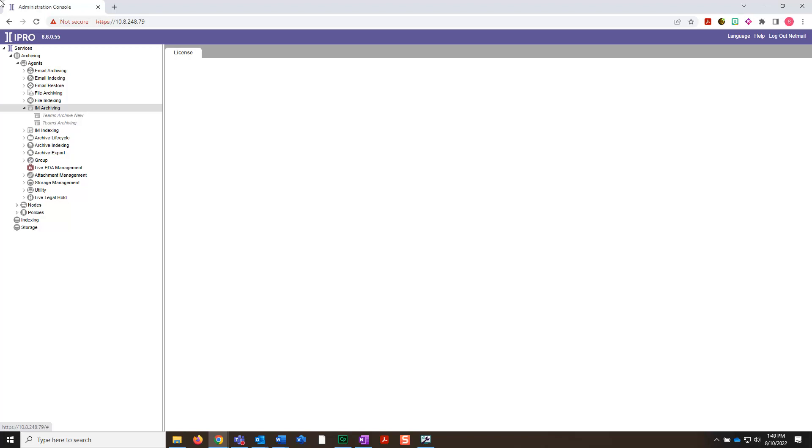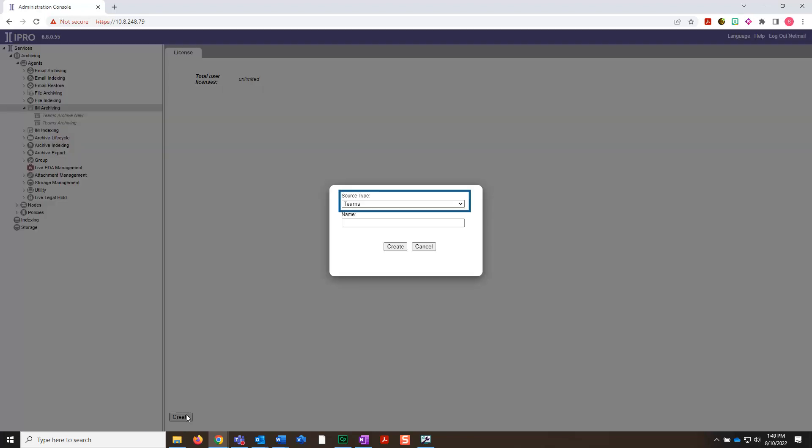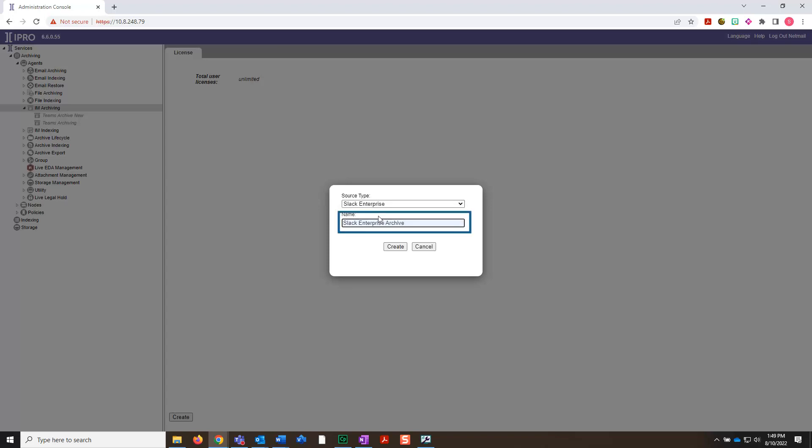Creating and configuring an IAM archiving job is done in admin under IAM archiving. Once you're there, click Create in the bottom left. A dialog box will open up, allowing you to select the source type from the drop-down box. Select Slack Enterprise, give the job a name, and then click Create.